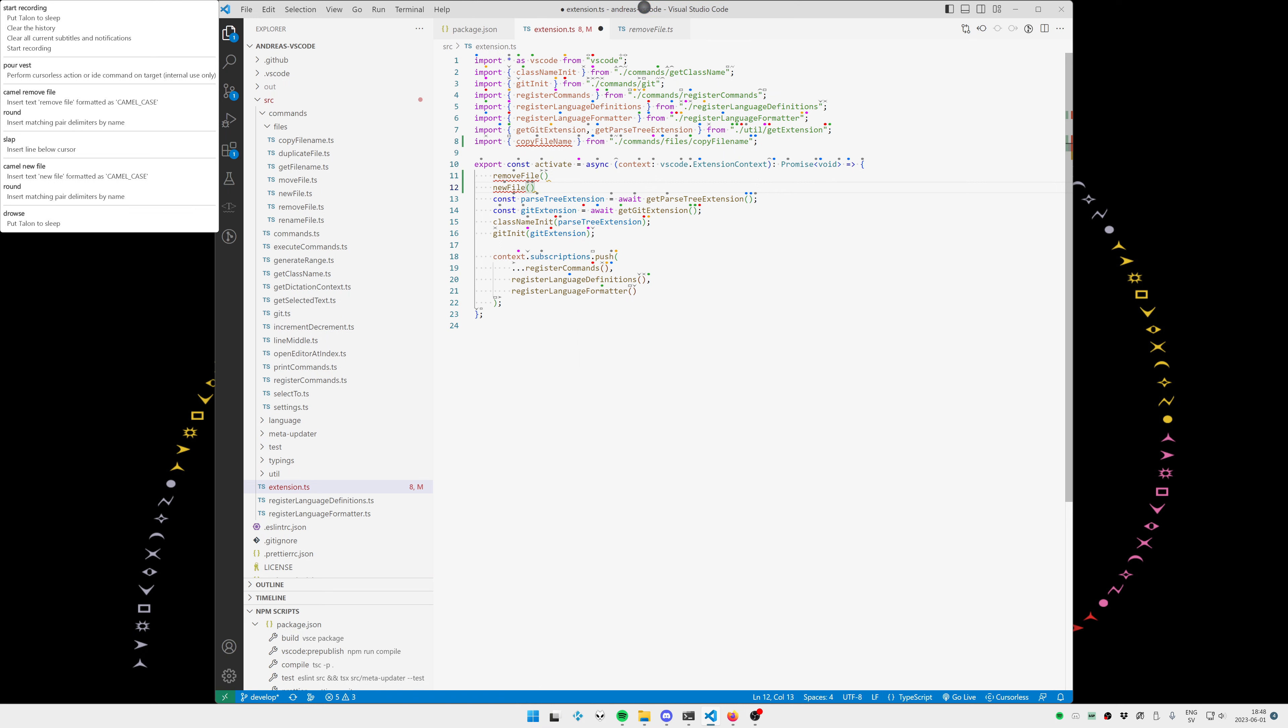So we can see here on line 8 we have an import that is not used and on line 11 and 12 we are missing two imports. So now I'm just going to use the import fix command.